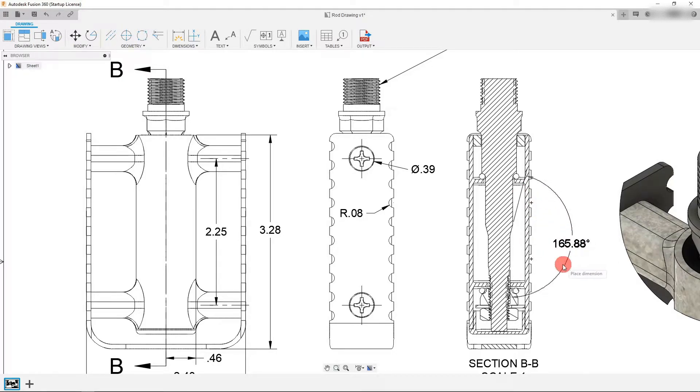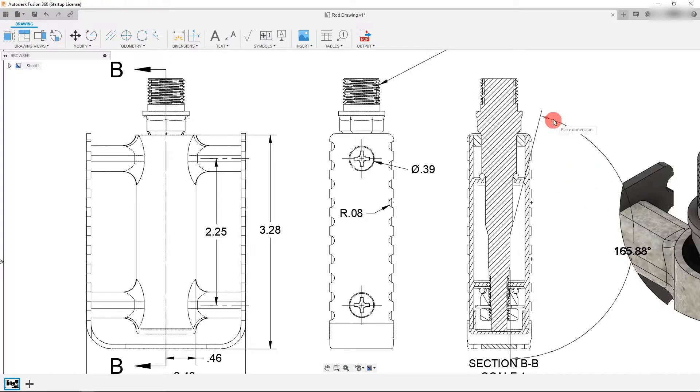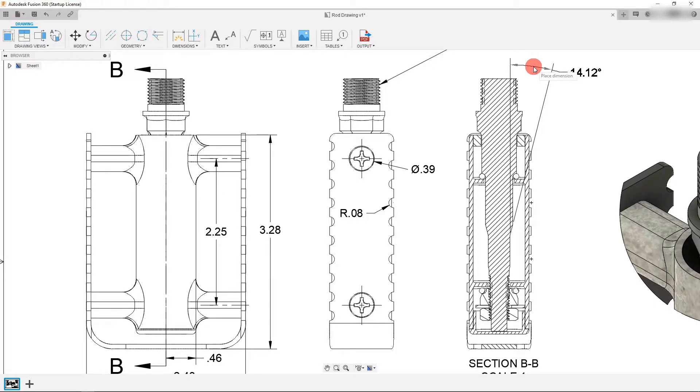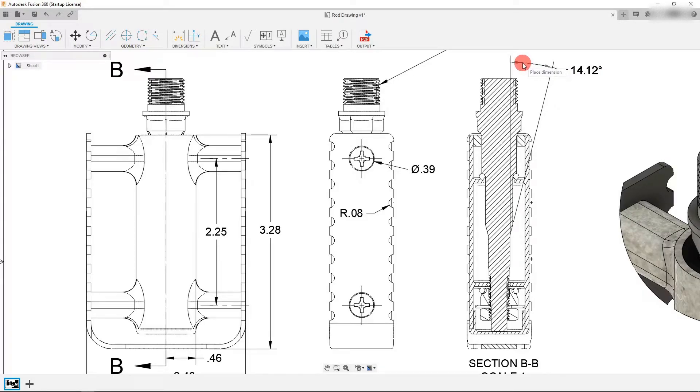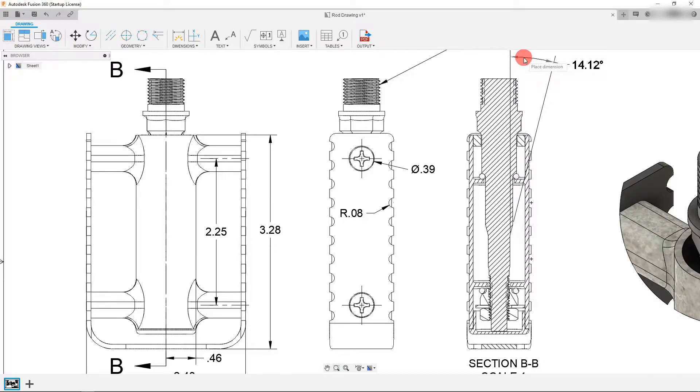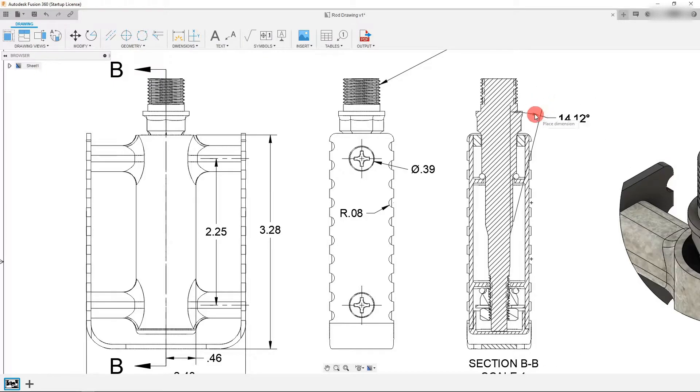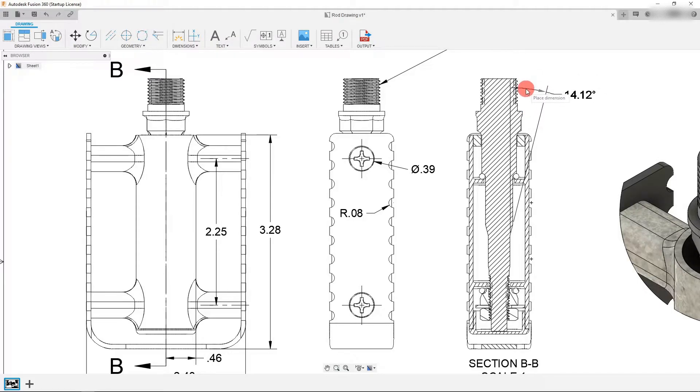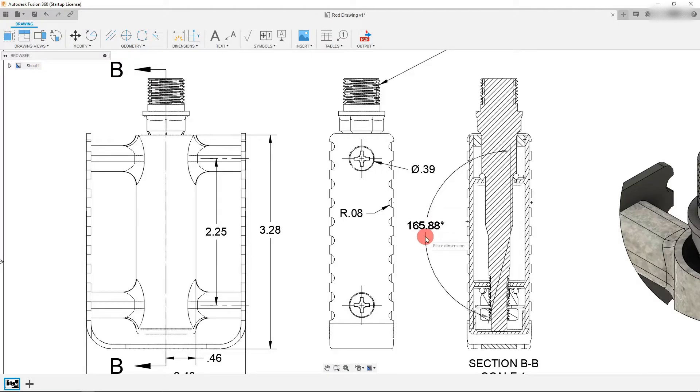Now you see that this says 165.88. If you drag this here it's going to show the supplementary dimension. Those angles are supplementary to each other and this is the other side of it. So I just want to show that again. 165 and then you drag in and you get 14 degrees and you can also drag it this way and get 165 this way or 14 this way.